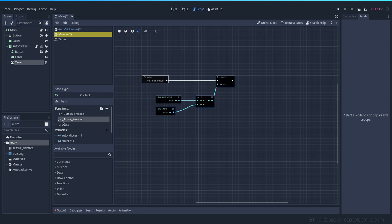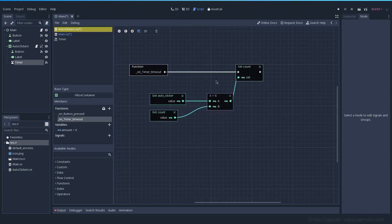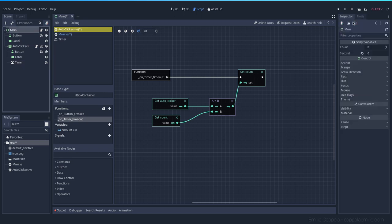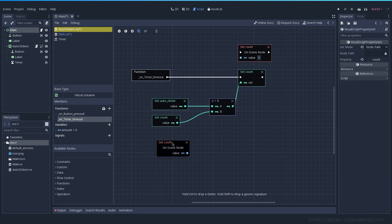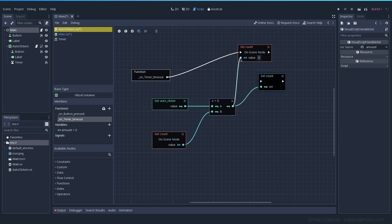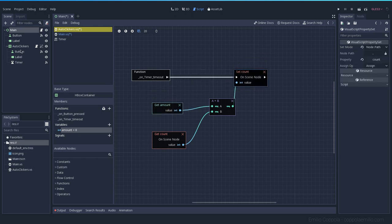Now let's copy all the code except the function declaration — on timer timeout which was the signal used before. So we have all these variables we already know from before and we have to replace them. Let's select the main count — we can have it here — we'll prepare the nodes first and get it by pressing ctrl. We can remove the old one. We replace this one like so, and the value is going to be this one. Now auto clicker was a variable we're not using anymore — we're using the amount instead.